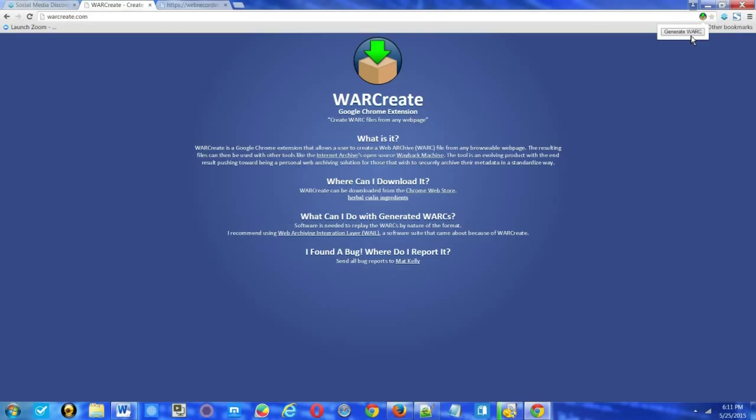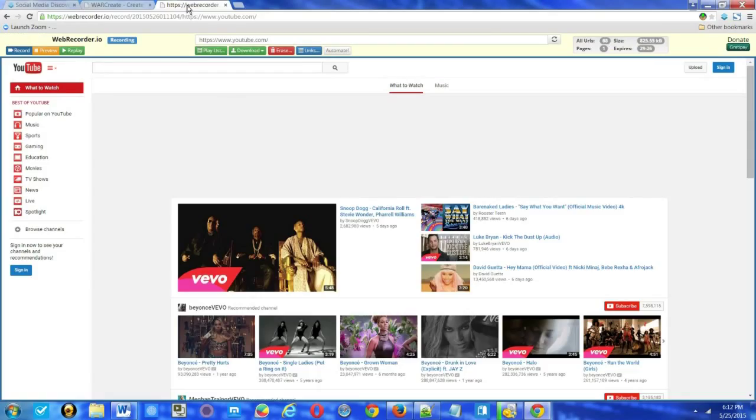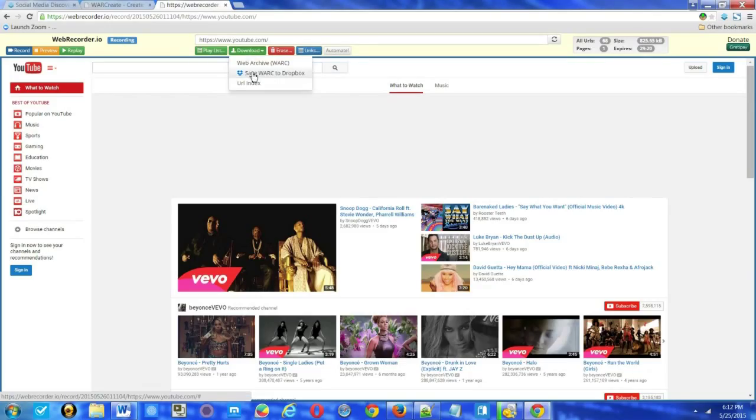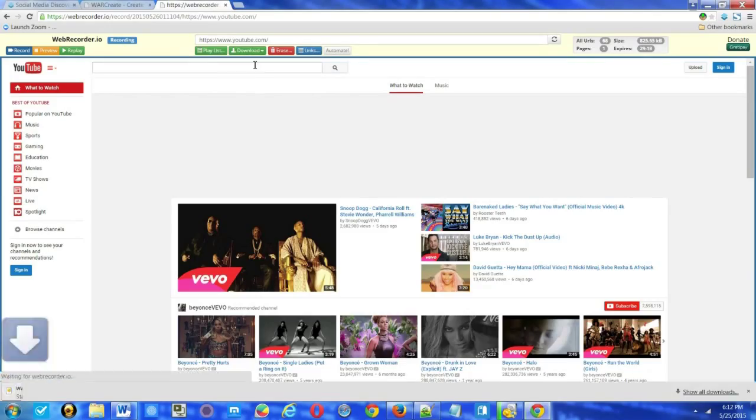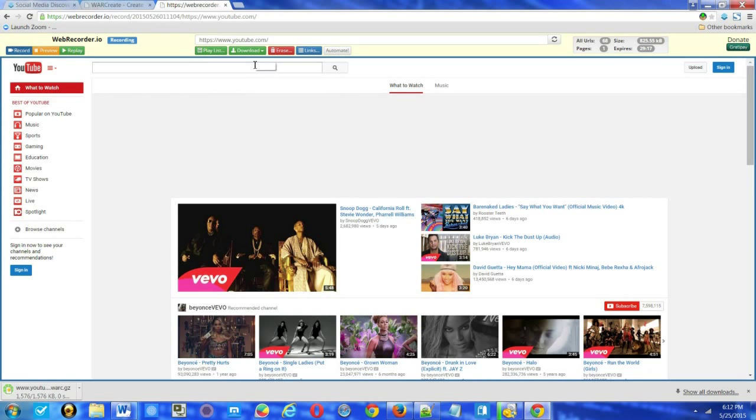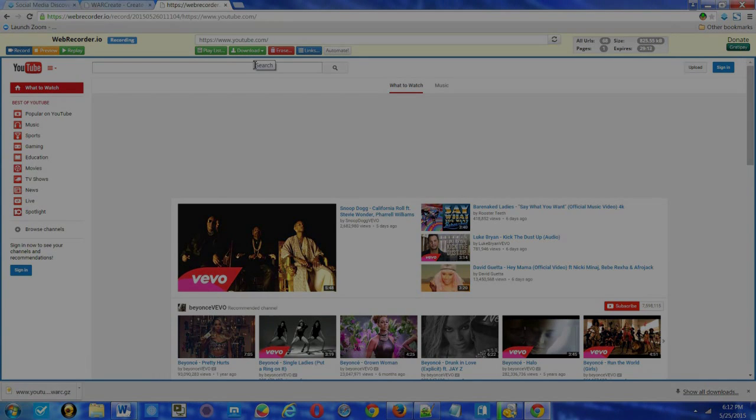It enables you to generate a work file from any page that you're visiting. You should check to make sure that it's not capturing any histories from other pages that you're visiting as well. I've noticed that occurring. WebRecorder.io is another option, and it enables you to download the file or save it to Dropbox. And you can also replay it through the website. So that's WarCreate and WebRecorder.